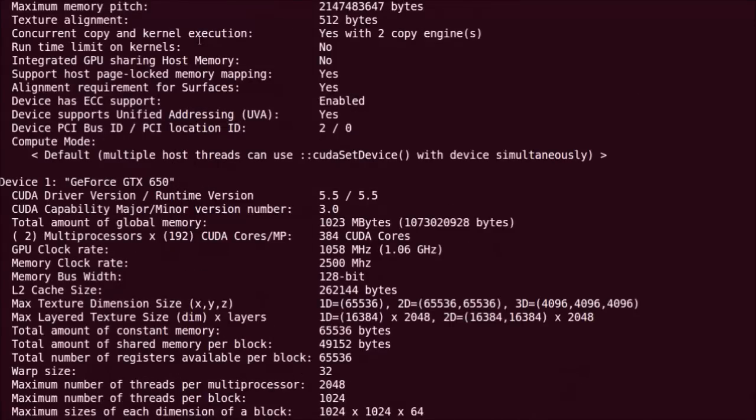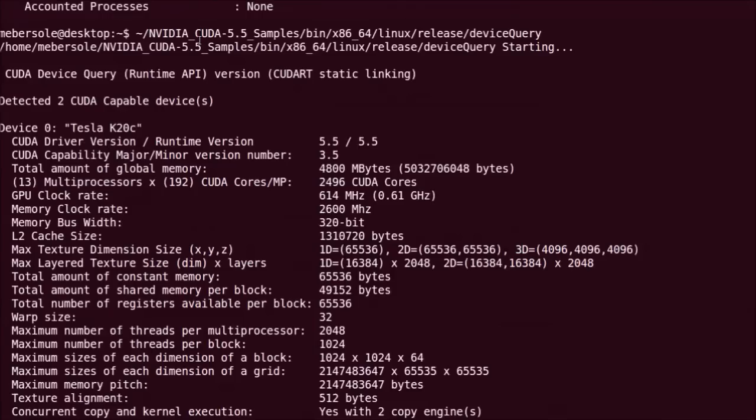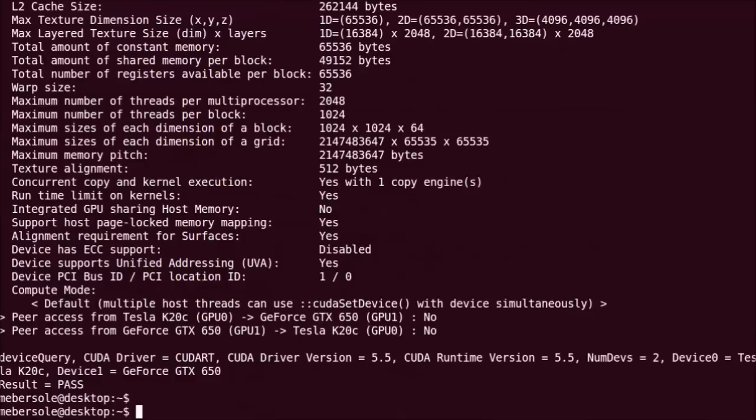Here we can see that the K20C is at index 0. With this in mind, we can restrict CUDA applications to run only on this GPU, like so.